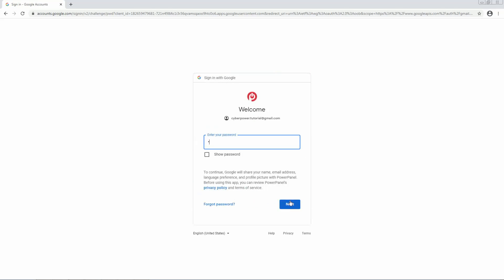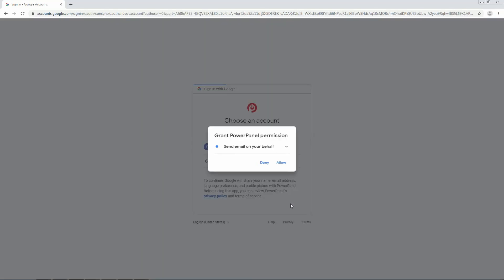Enter your password and click Next. If you agree to grant PowerPanel permission to send an email notification on your behalf, click Allow.